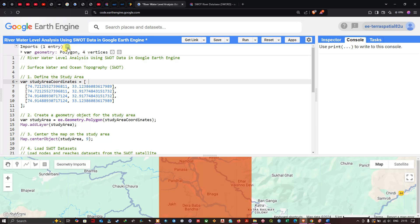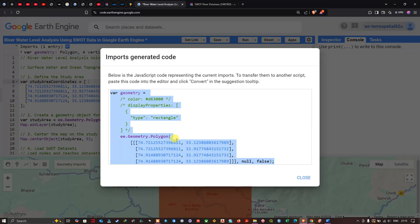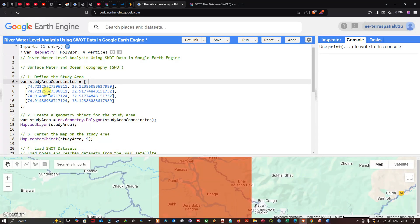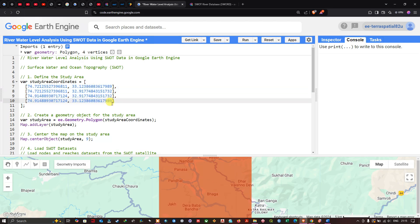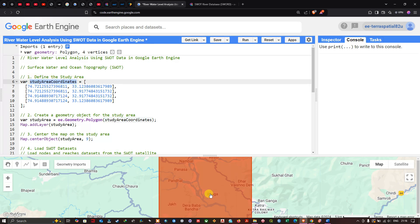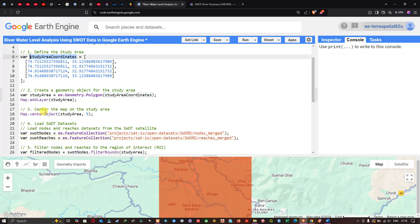In the generated code you can see the latitude and longitude of the study region. Copy this and paste it into your variable called 'study area coordinates'. Then define a variable called 'study_area' set to 'ee.Geometry.Polygon(study_area_coordinates)'. Add the layer with 'Map.addLayer(study_area)' and center the map with 'Map.centerObject(study_area)' at the desired zoom level.